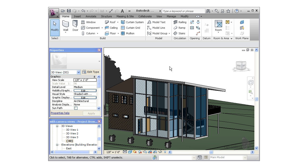You can use schedules to automatically keep track of all sorts of important building information, from quantities for windows, doors, and other components to areas and square footages for rooms. There are too many options for creating schedules to show you all of them, but I'm going to show you the basics of how it's done. We'll make a door schedule, a window schedule, and a room schedule.